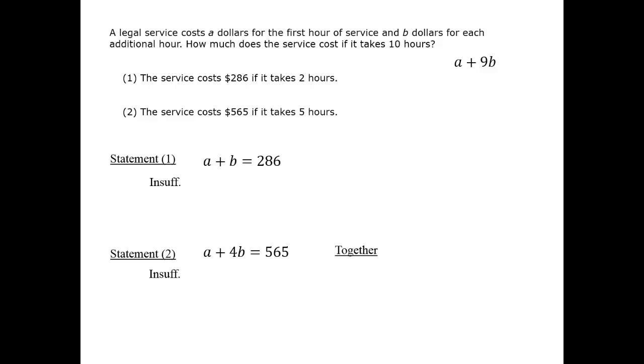By combining, we'll be able to solve. We have two distinct equations to use to solve the two variables. The methods of solving are covered in the math review of this course and also in problem-solving questions. The easiest way to see that the equations are distinct is that they have a similar form and one is not a multiple of the other. Together they will be sufficient, and that means the correct answer is C.